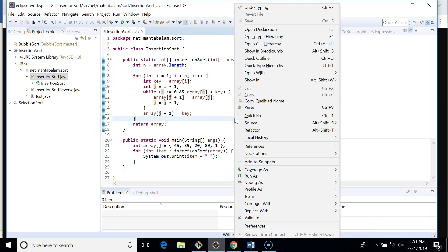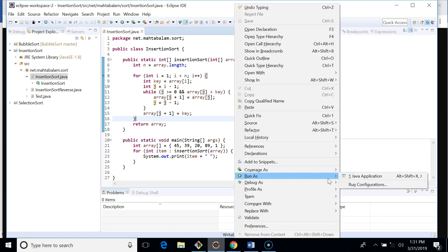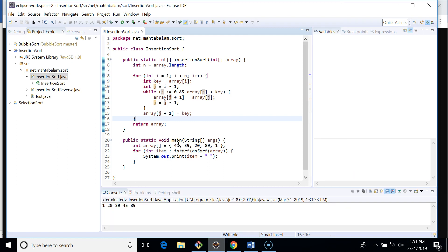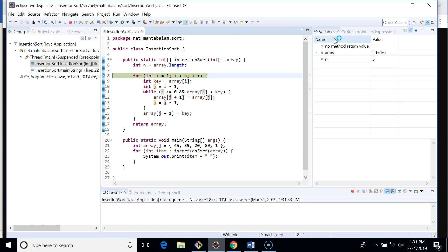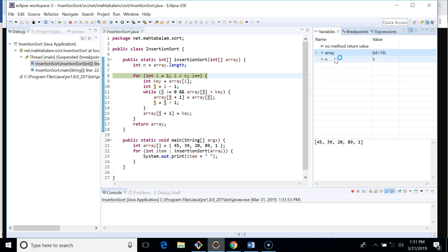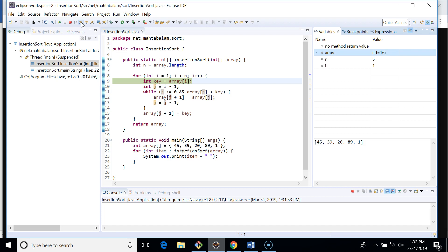After all comparisons, we place the key at its correct position. Running this code sorts the elements — for input 120, 39, 45, and 89, the output is sorted. Let's put a breakpoint and run it in the debugger so we can observe the values of i, j, and the array. Initially the array has five elements and i starts from one.